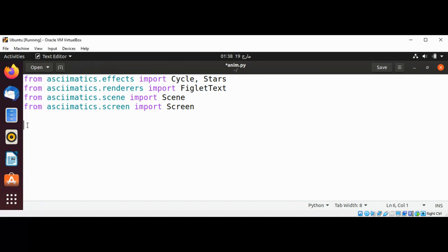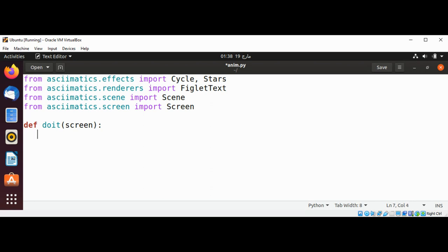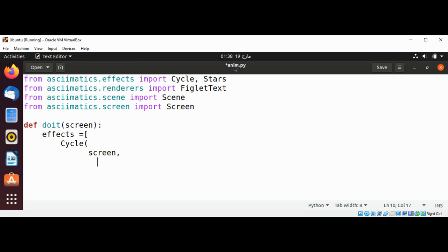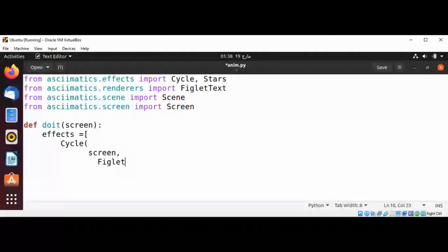I'm going to define a function called do_it and pass in screen. Set effects to Cycle with screen, and now FigletText.